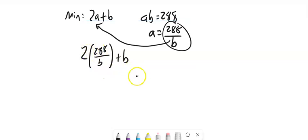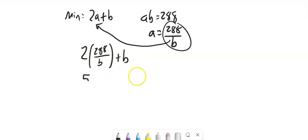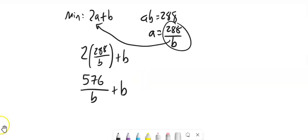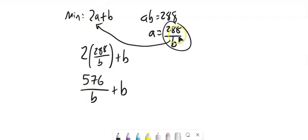This is the thing that I want to minimize. And let's see, 288 times 2, what's that? 576, I think. So this is the sum of 2A and B, where A is equal to 288 divided by B.